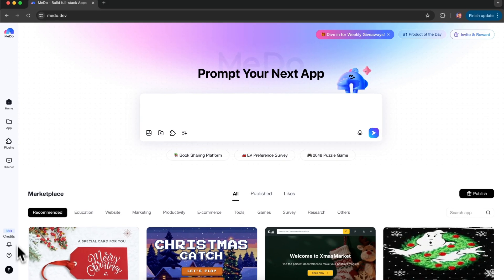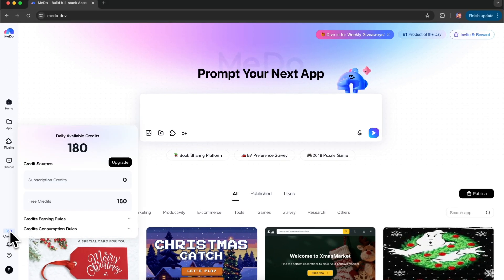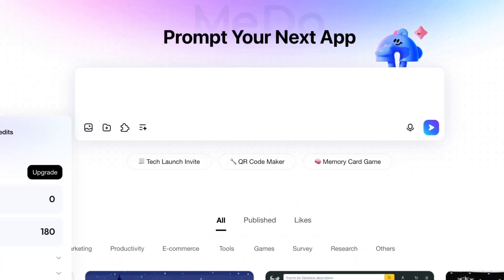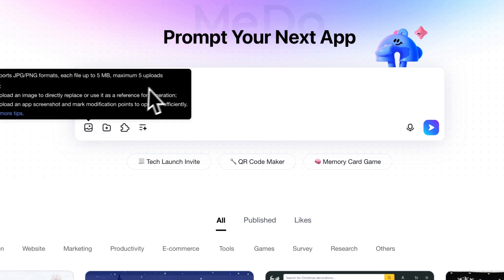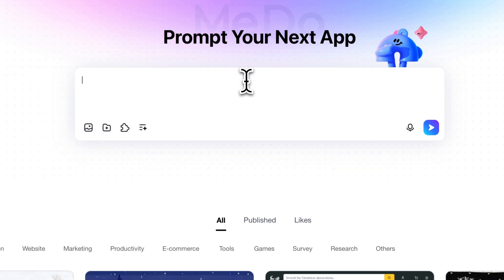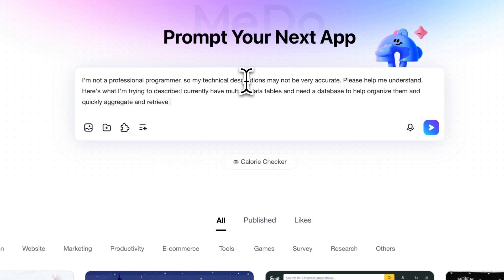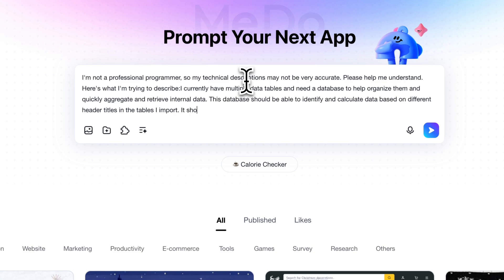New users receive 300 free credits. I've already generated several projects, and based on my experience, the credits actually last quite a long time. Now let's briefly describe my idea and requirements. In general, the more accurate and detailed your prompt is, the better the final result will be.